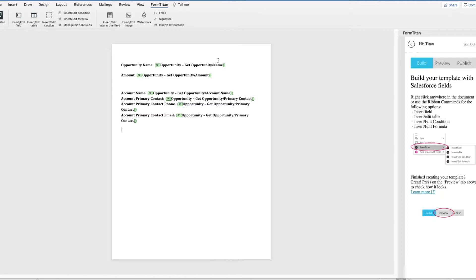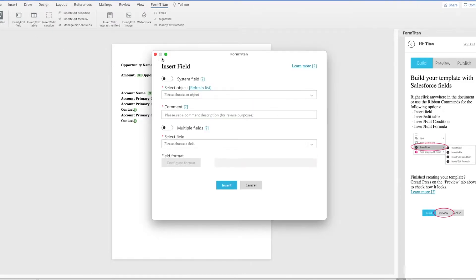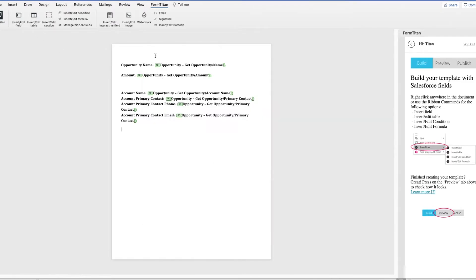All right, now let's create a table. So we'll go to Insert, Edit, Table.